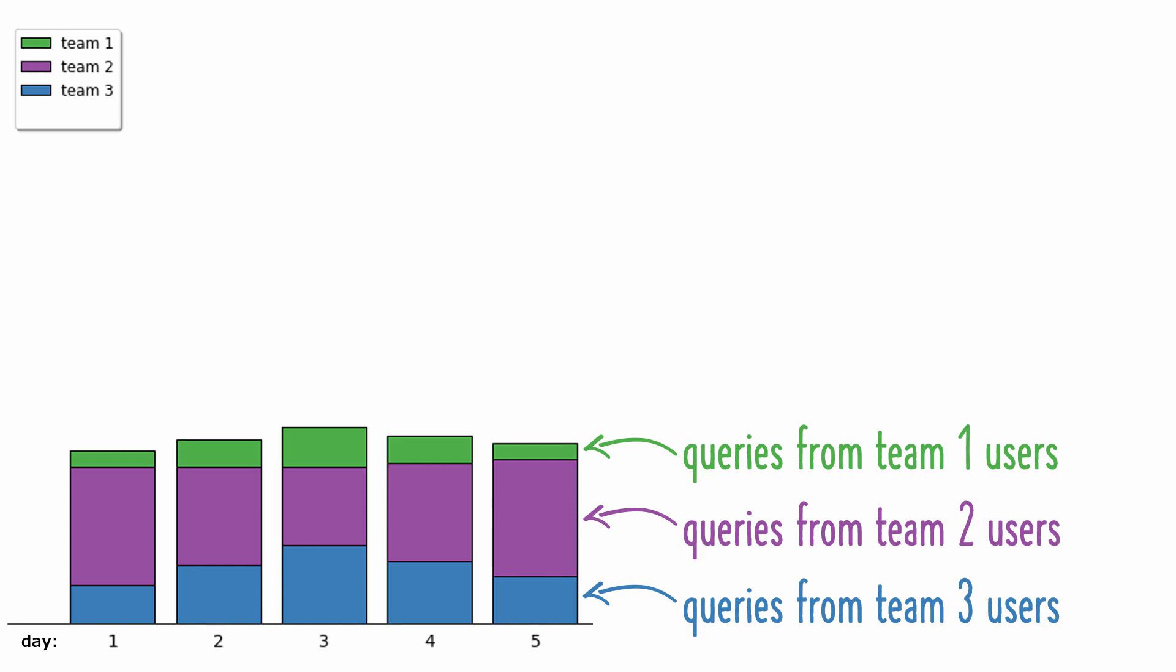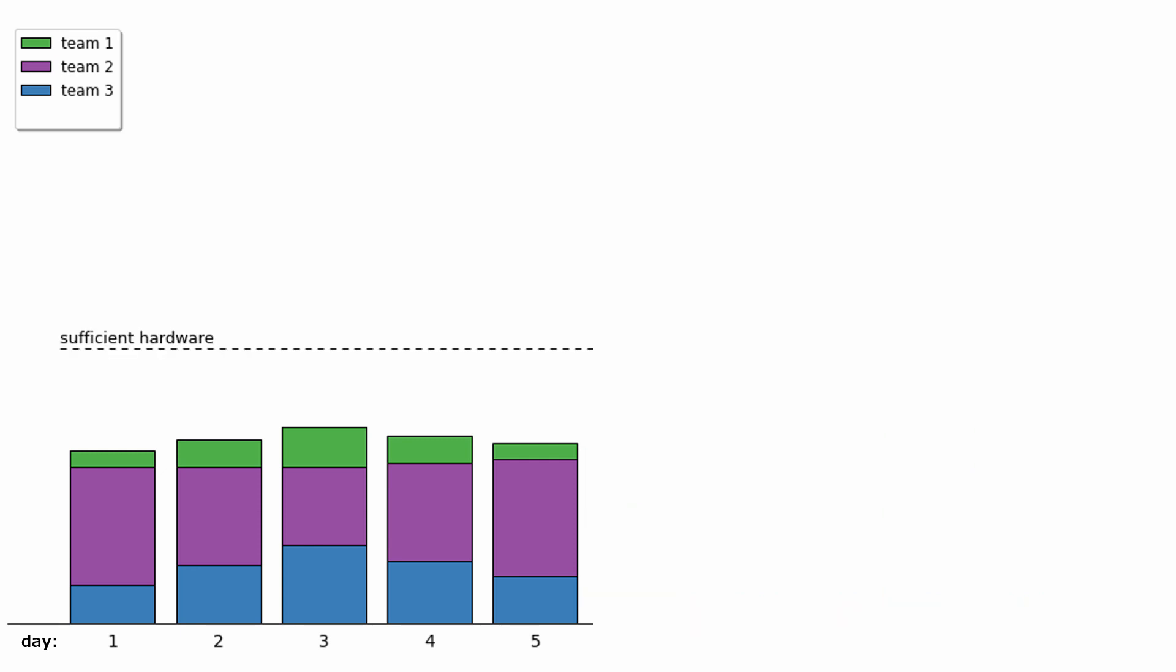Team 2 consistently ran the most queries, followed by Team 3 and then Team 1. The maximum combined number of queries from all teams was always well within the database's ability to process the queries in parallel. In fact, based on the first five days of the month, the database was underutilized.